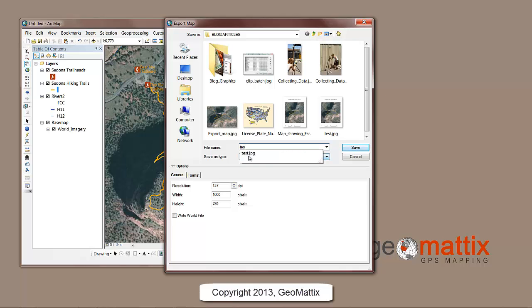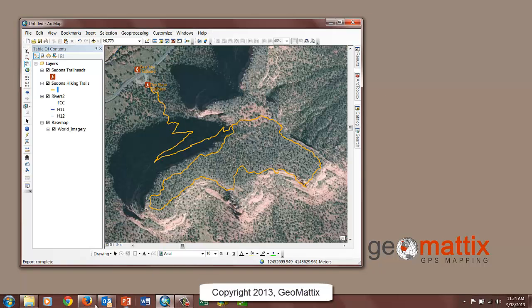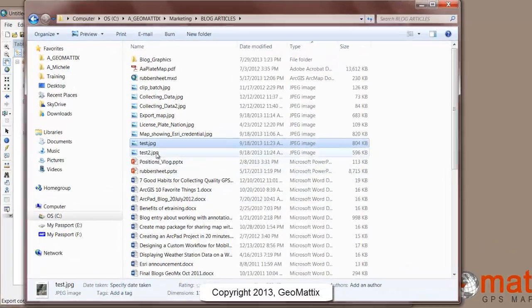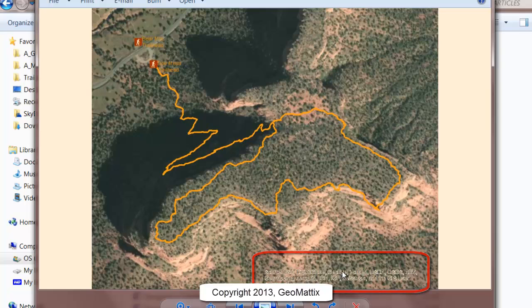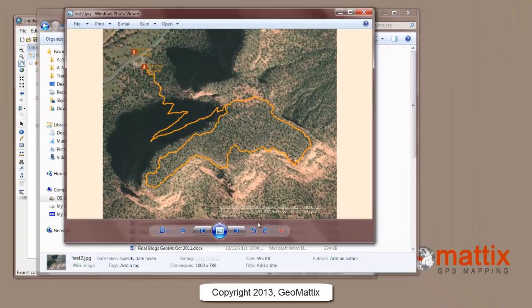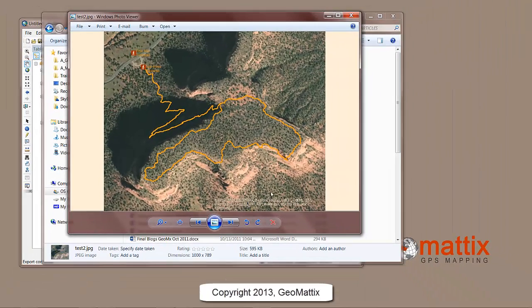I'll just call this test 2, and let's go take a look at that one. You can see that it does not omit the service layer credits from data view. I don't know any tricks to make it go away if you export your map from data view — only when you work with it in layout view.